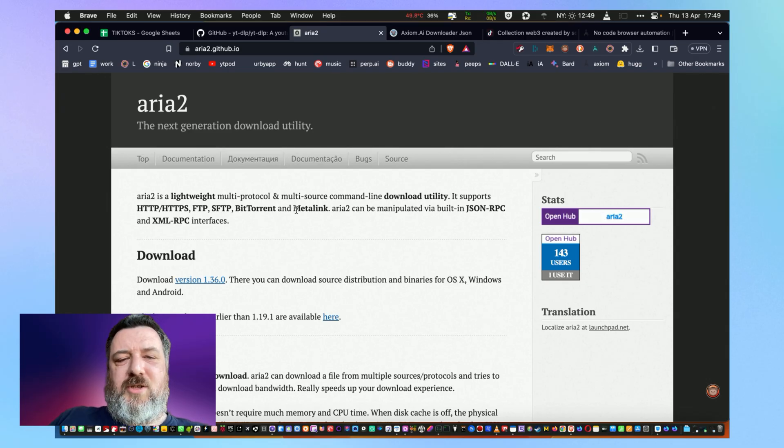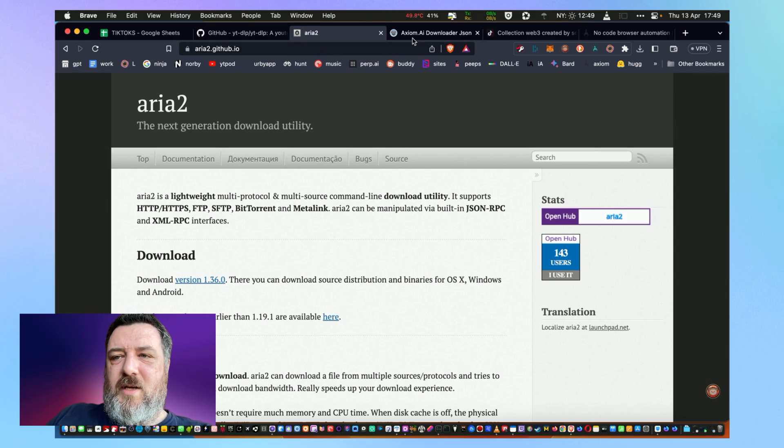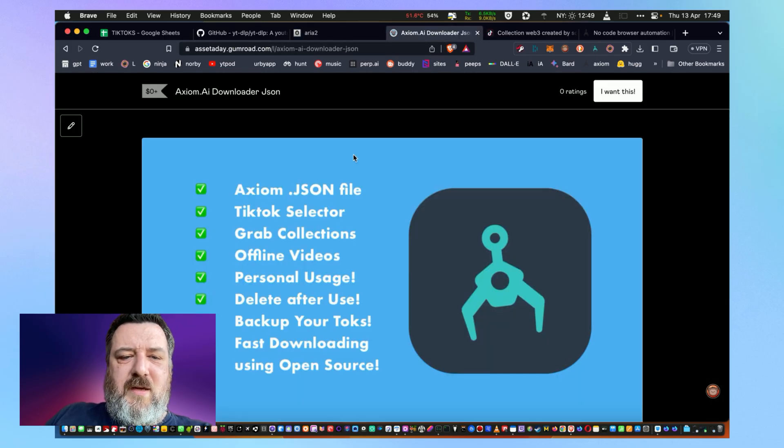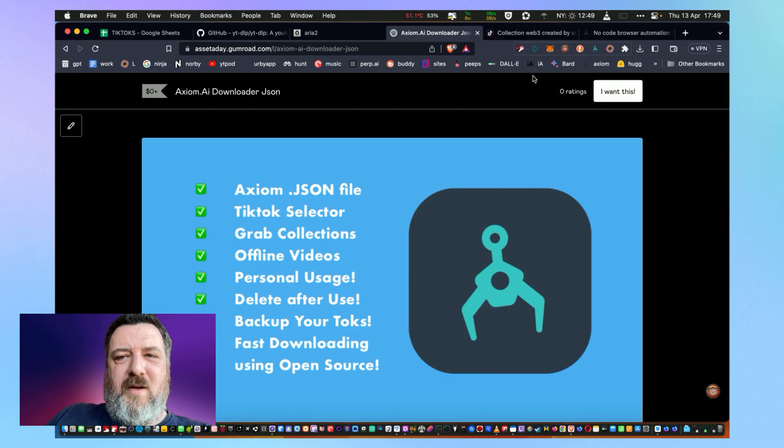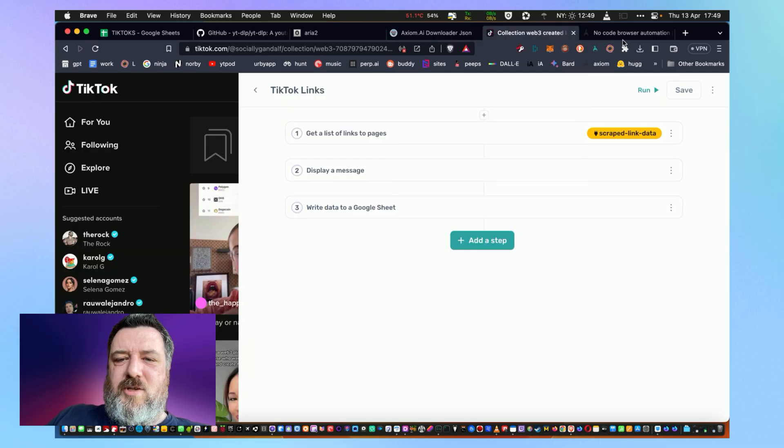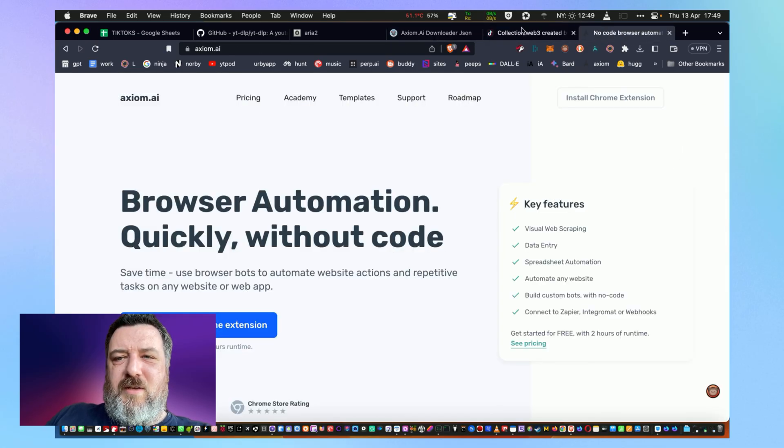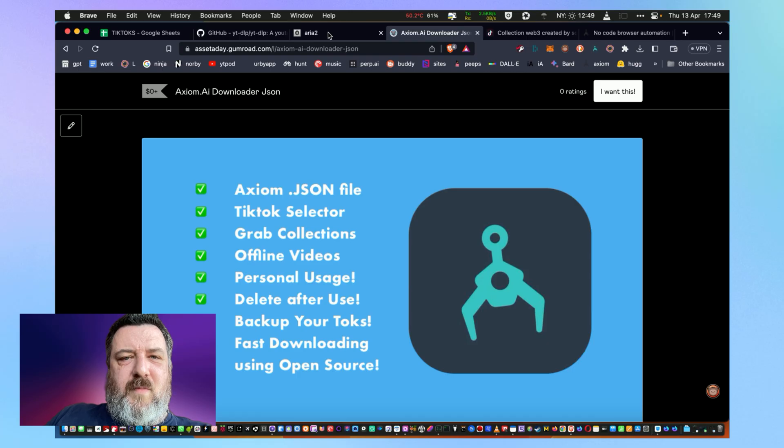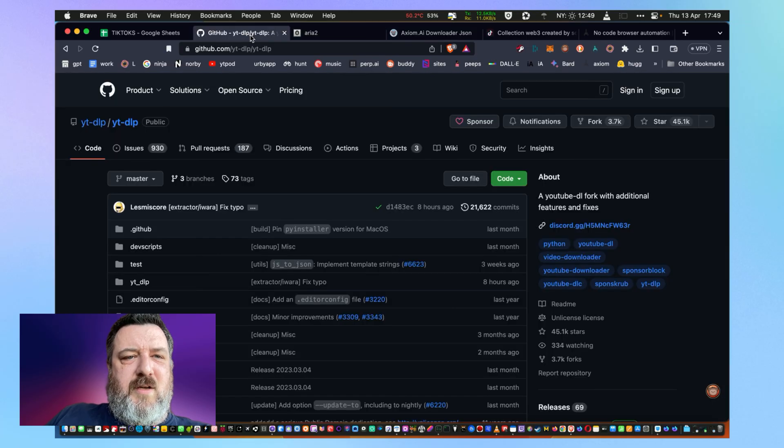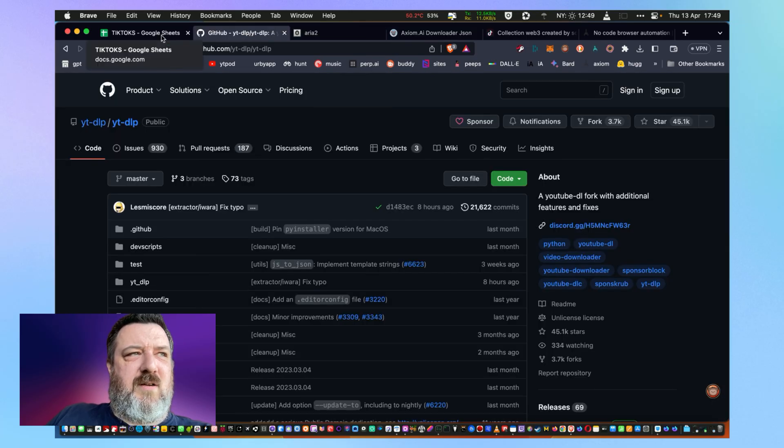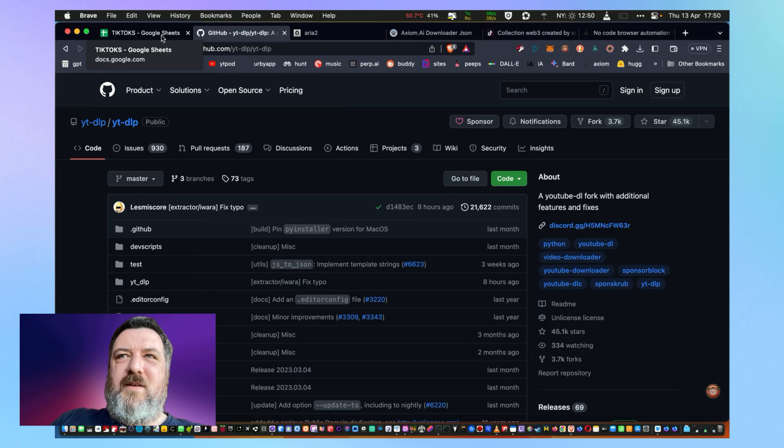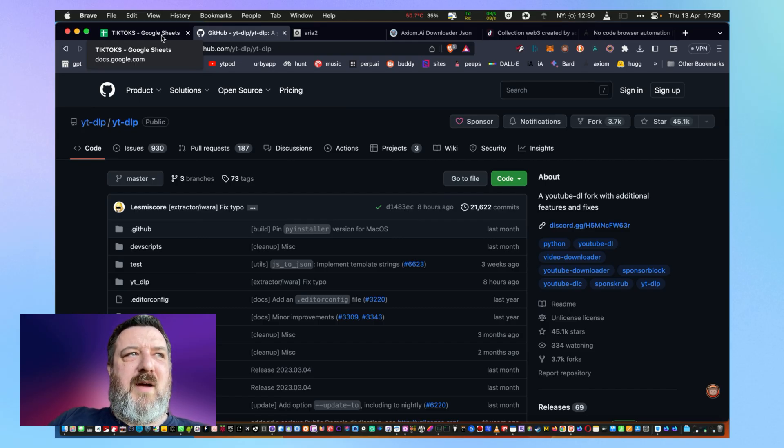So hopefully that was fairly straightforward. You can grab the JSON file from assetaday.com, you can find it on there, it's free. And I just want to make sure that you can download your videos that you've uploaded. Because when somebody says 'oh we're gonna shut down TikTok,' you know they did it with Vine and luckily I got in and managed to pull down years and years of my Vine videos.